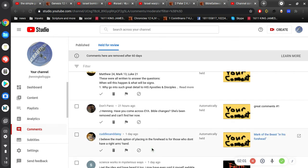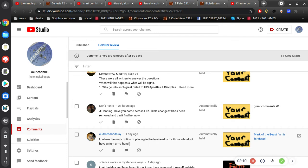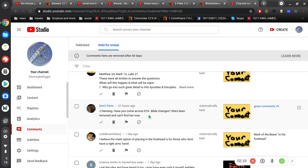I believe the mark option of placing in the forehead is for those who don't have a right arm or hand. Well, I guess if you don't have a right arm, you don't have a right hand. I disagree with that. But I understand that's what some people think. I won't get into that.